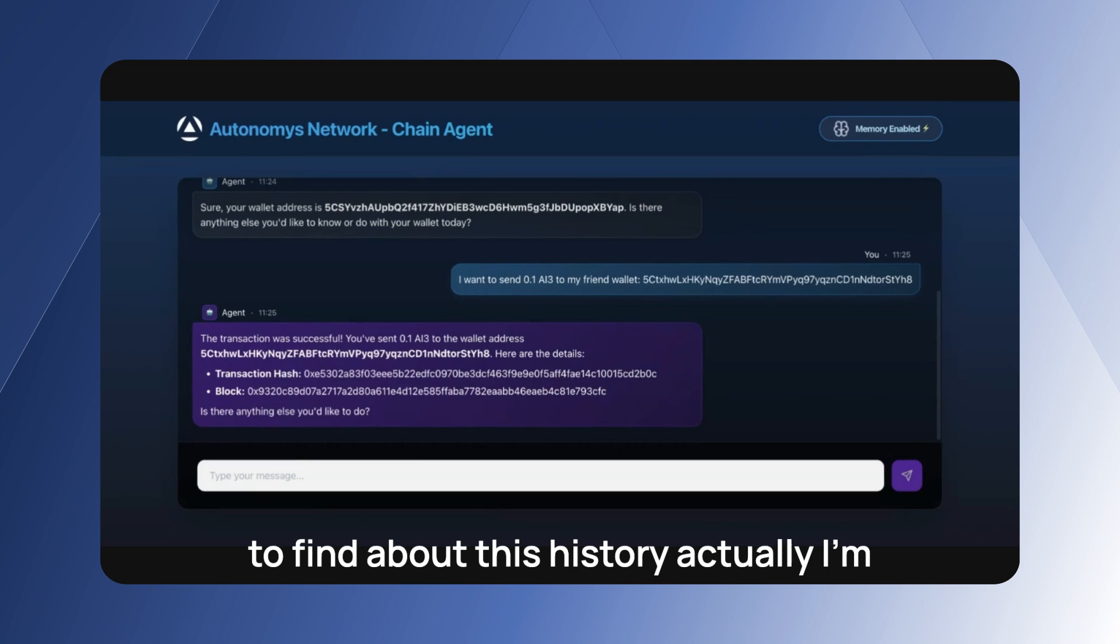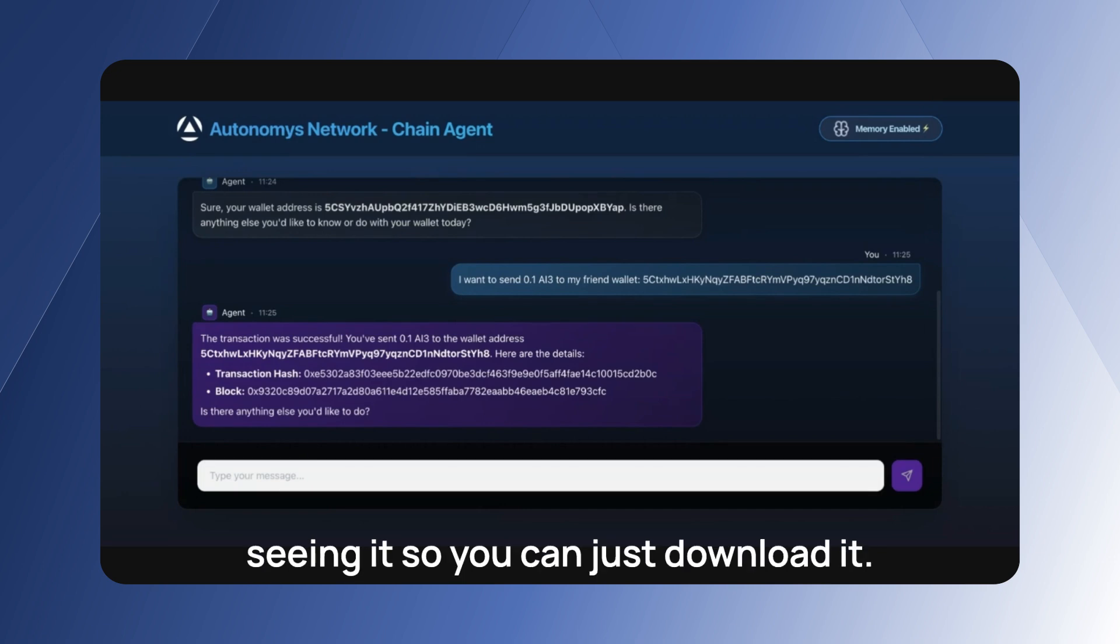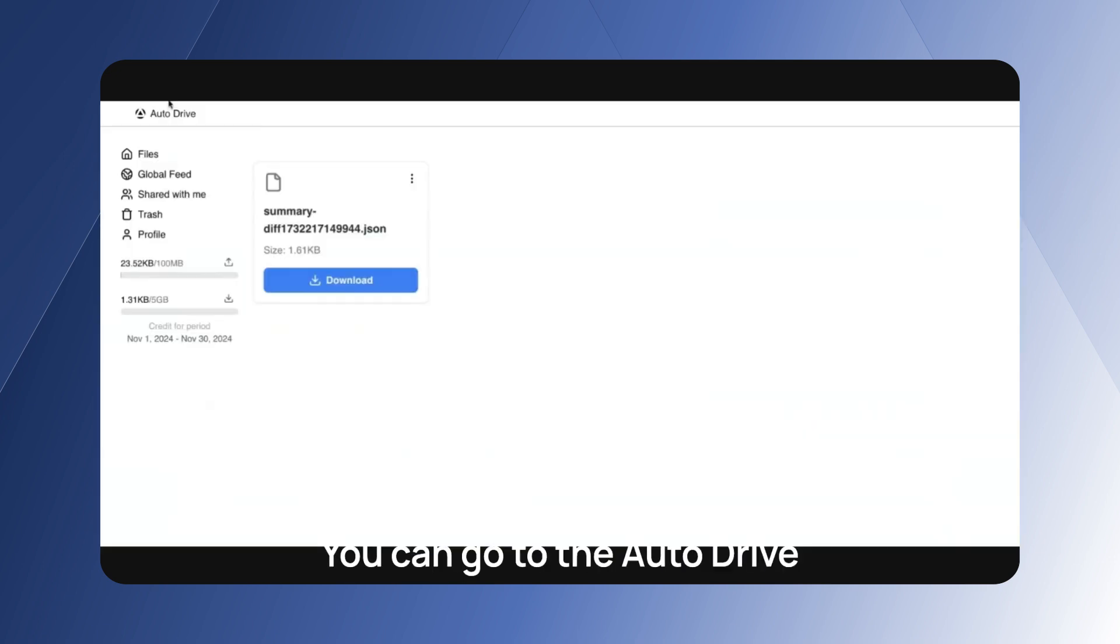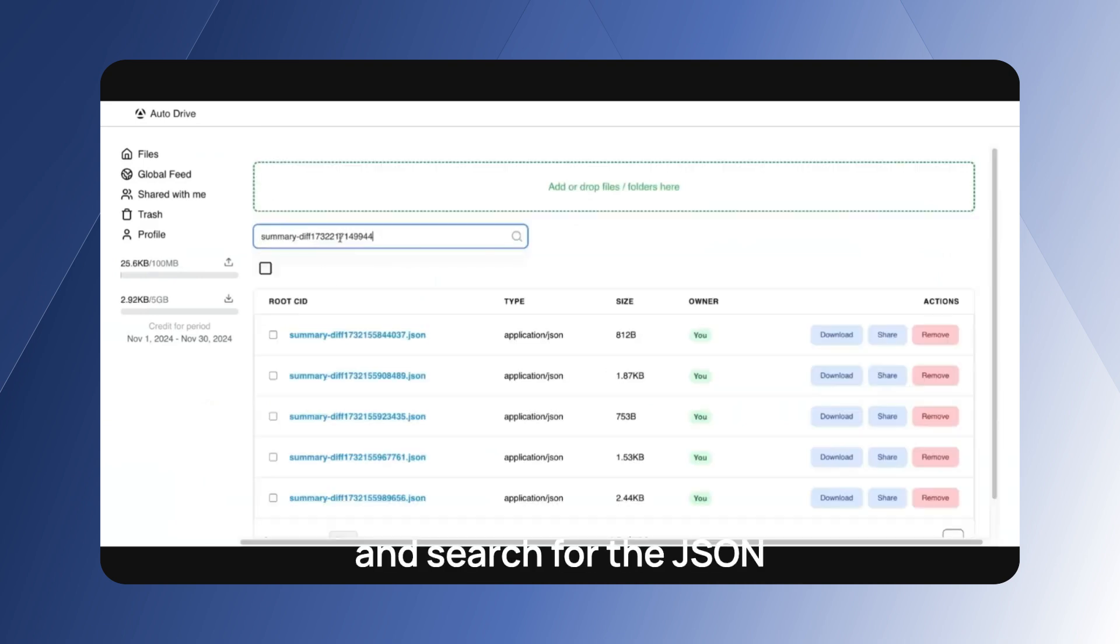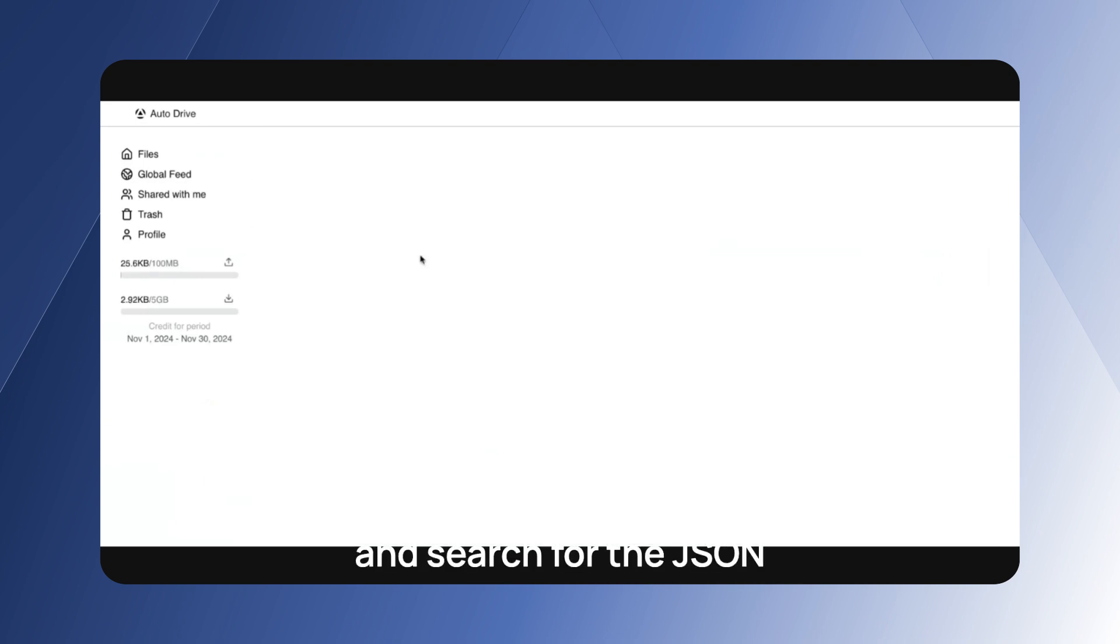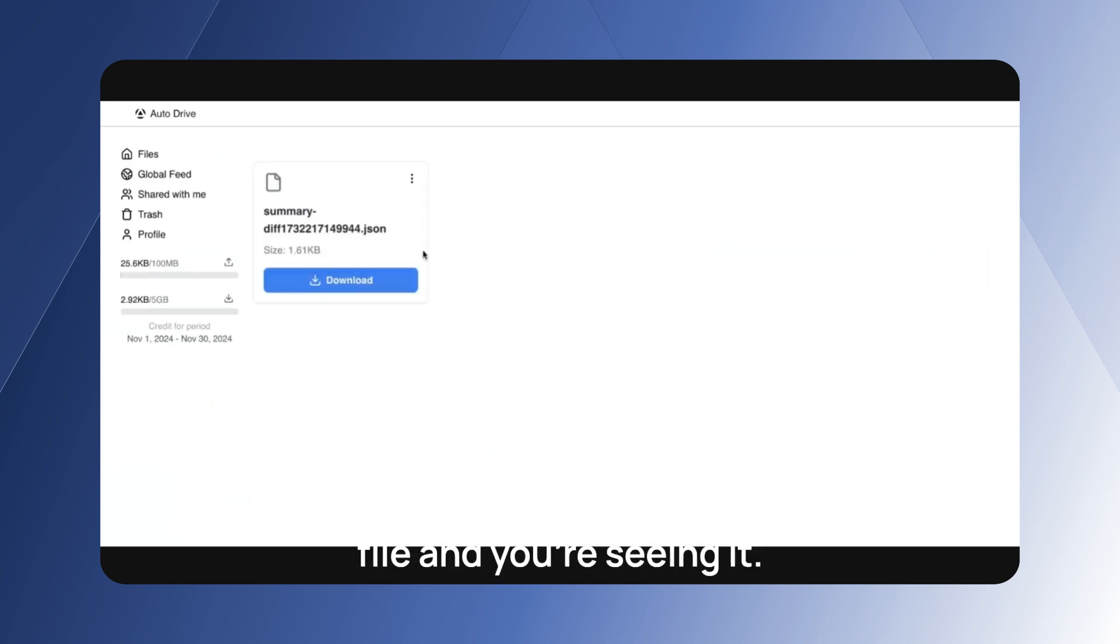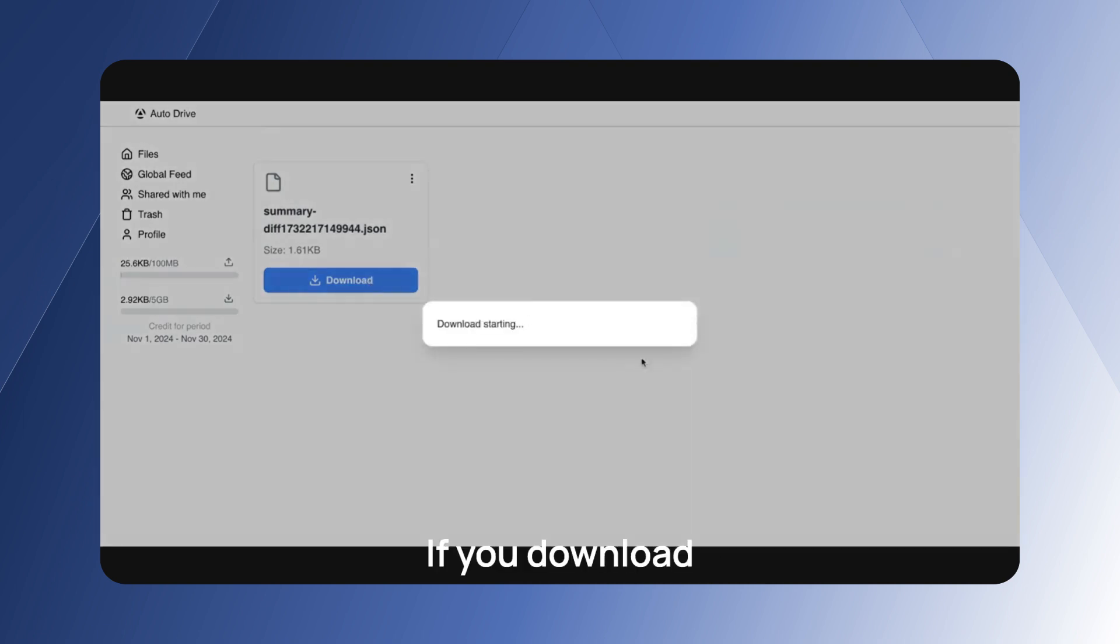Actually I'm seeing that, so you can just download it. You can go to the auto drive and search for the JSON file and you're seeing it. Let's download.